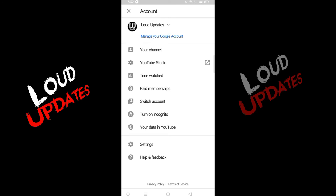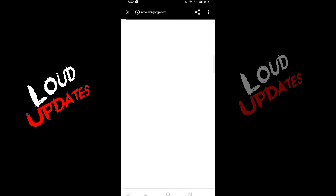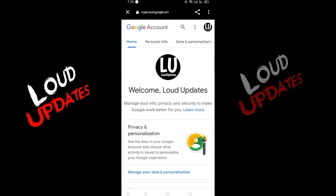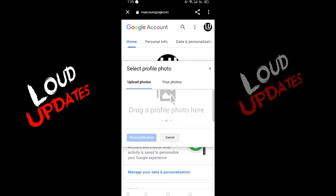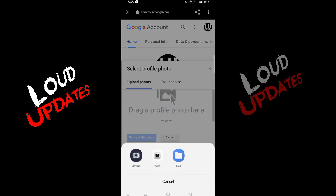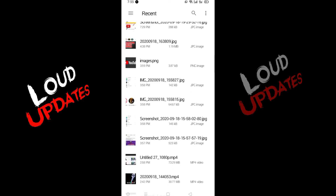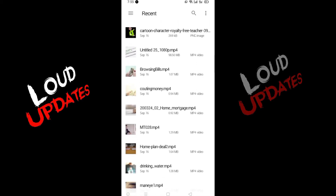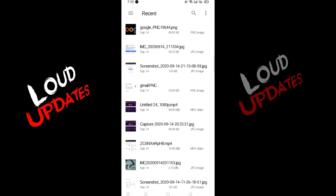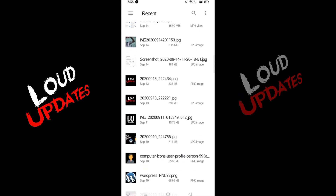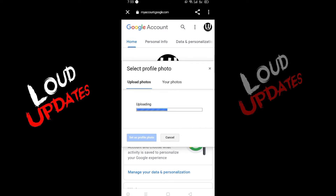Click on 'Manage your Google Account' and wait a few seconds. Then click on your profile picture, click again, go to gallery, and search for the photo you want to upload. Here I have my profile picture — I want this one.